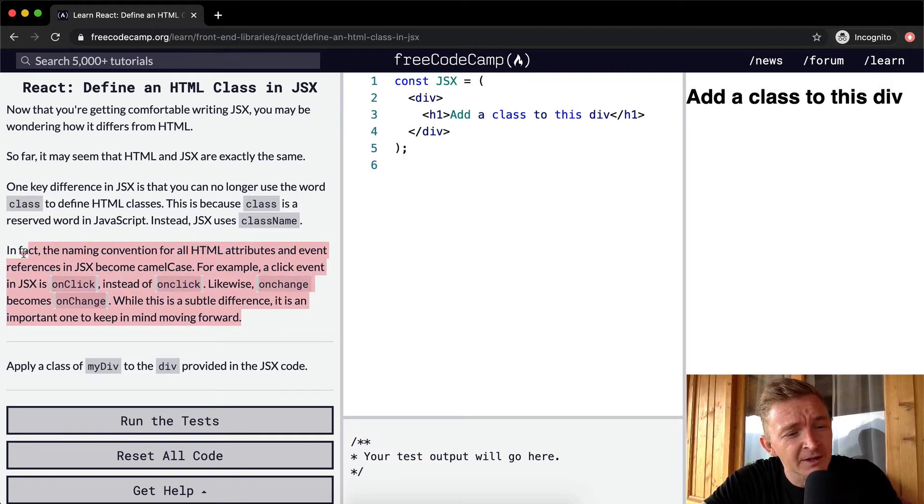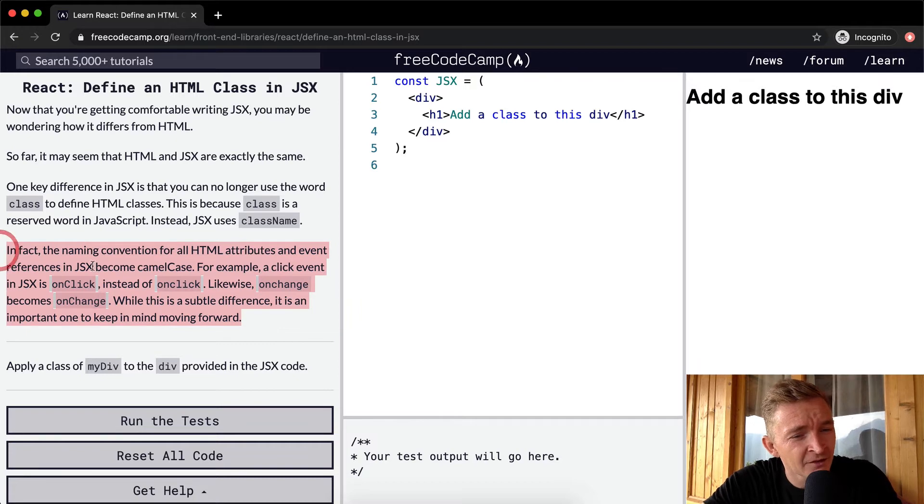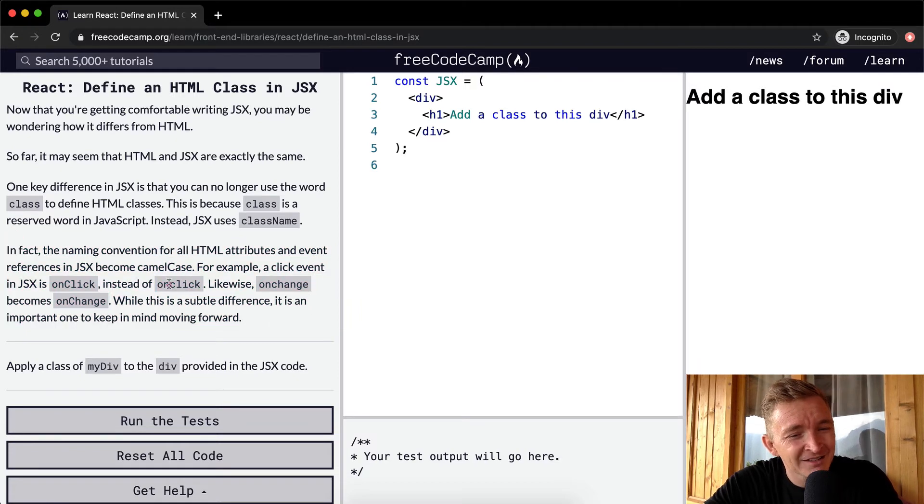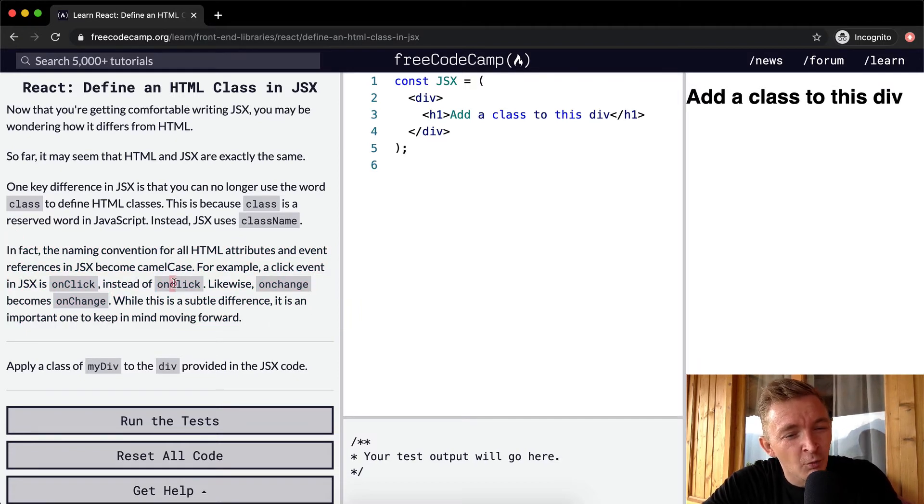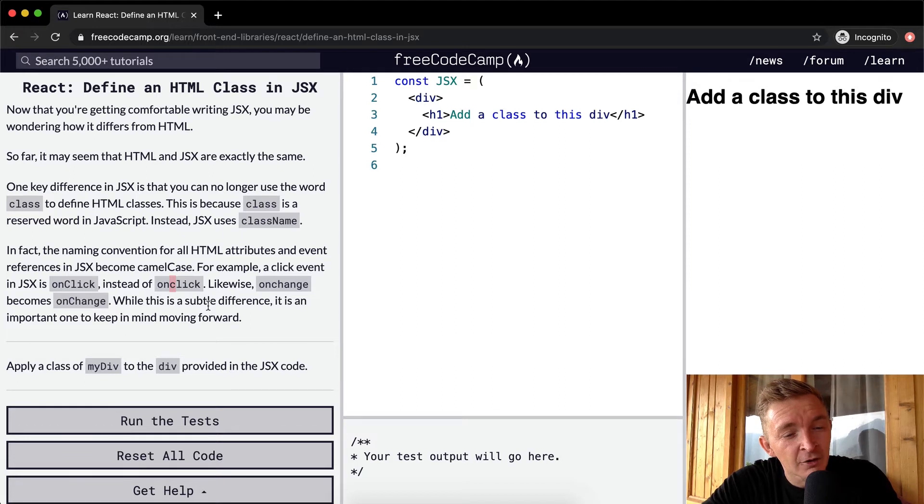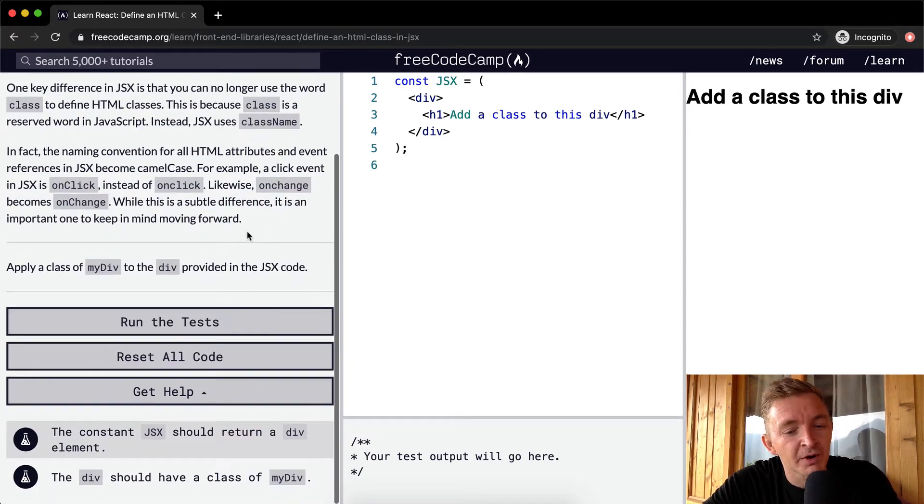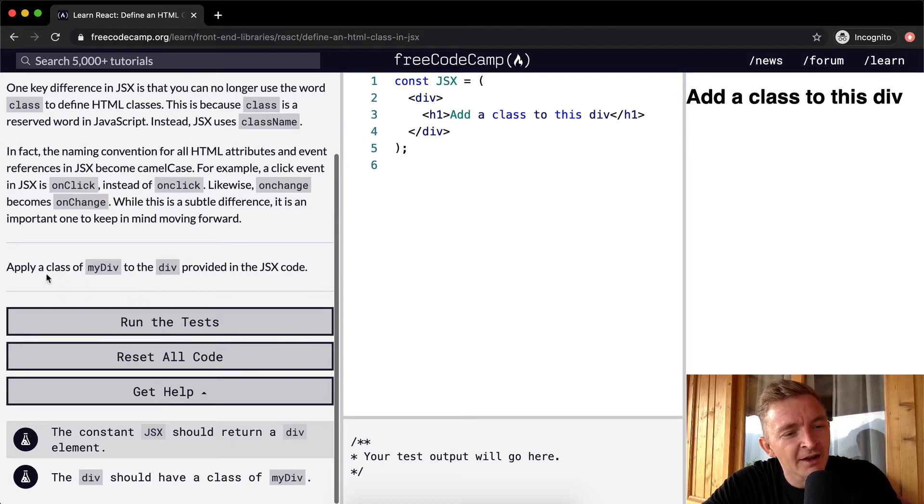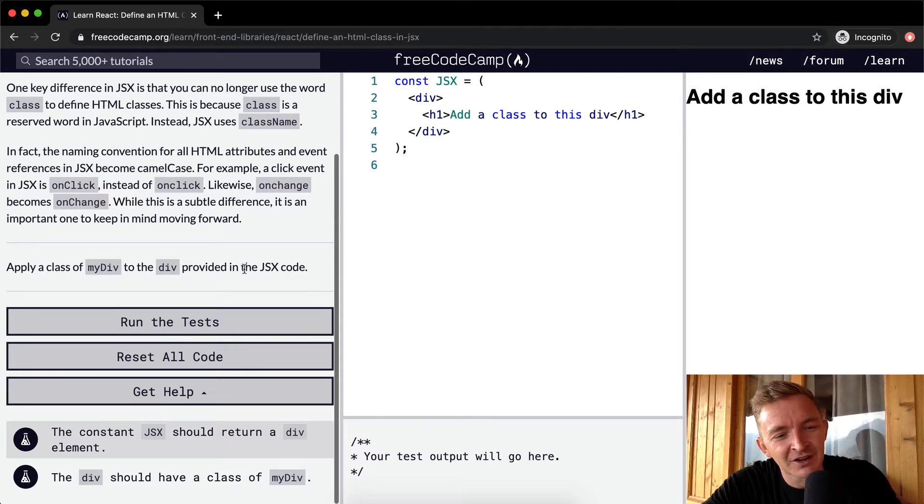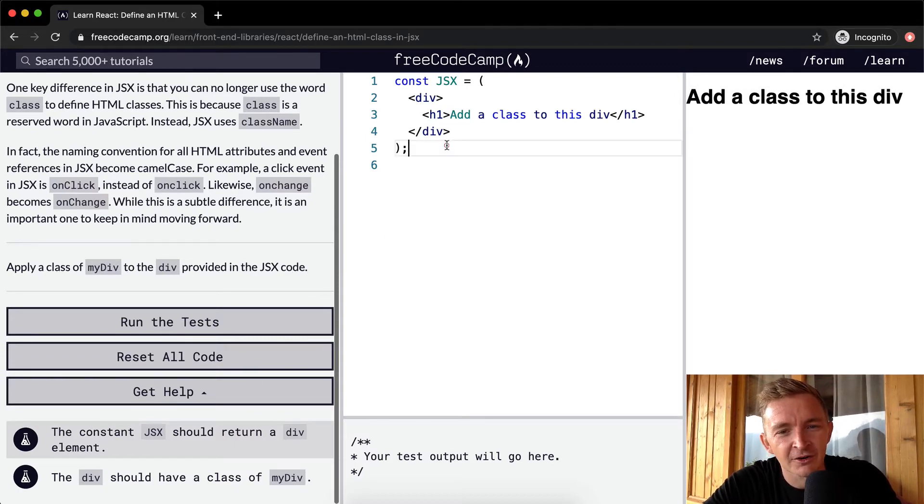This is very important to keep in mind. A lot of times errors of a simple one letter being lowercase rather than uppercase can really throw you off and you can be searching for bugs for a long time. So we want to apply a class of myDiv to the div provided in the JSX code.